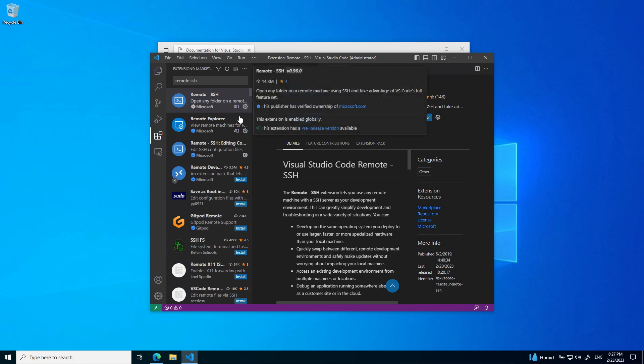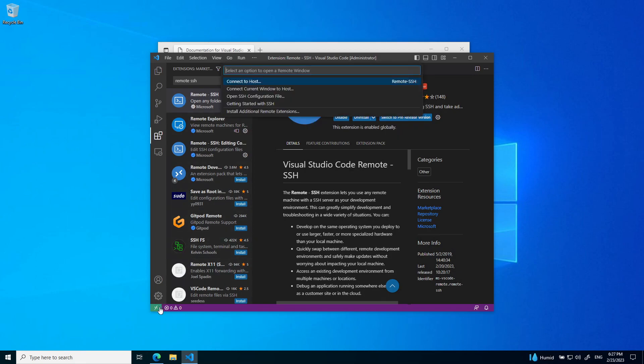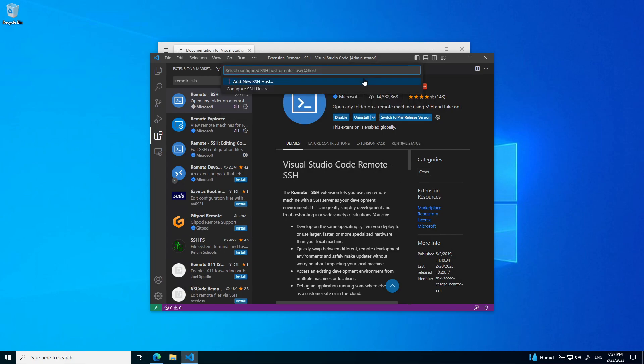Now that this extension is installed, go down to the bottom left here. We can connect to a host using the remote SSH plugin. You want to enter a user at a host.